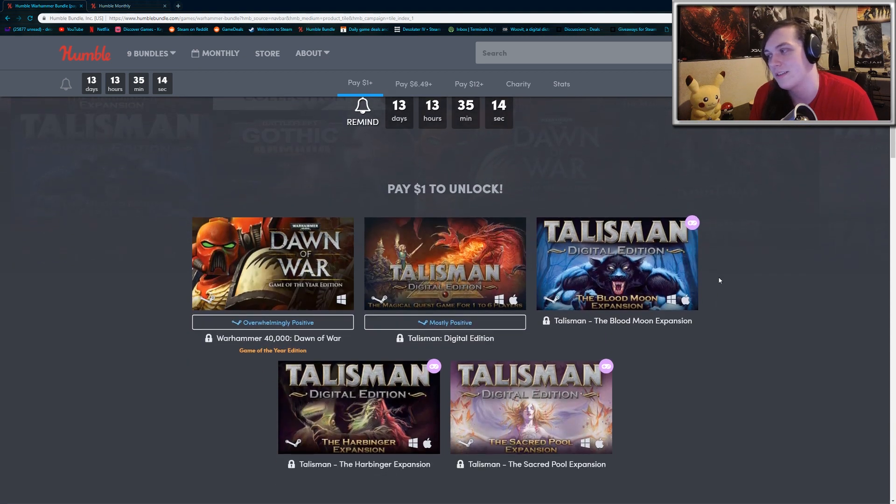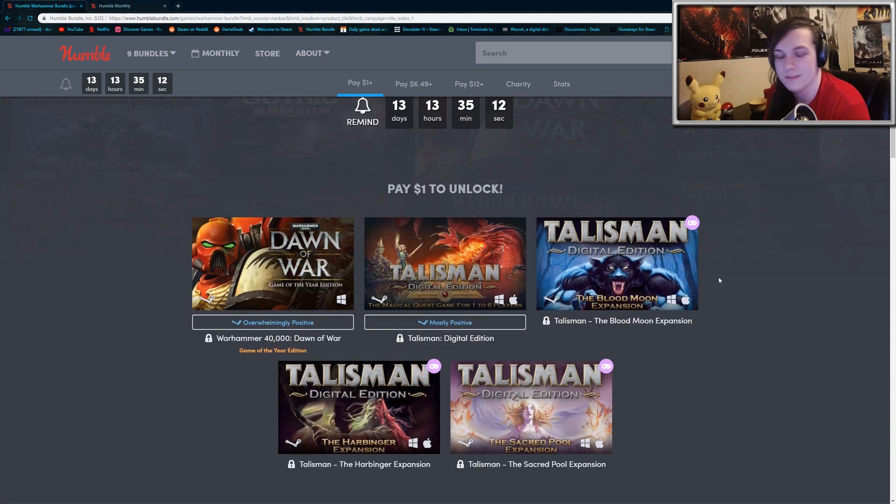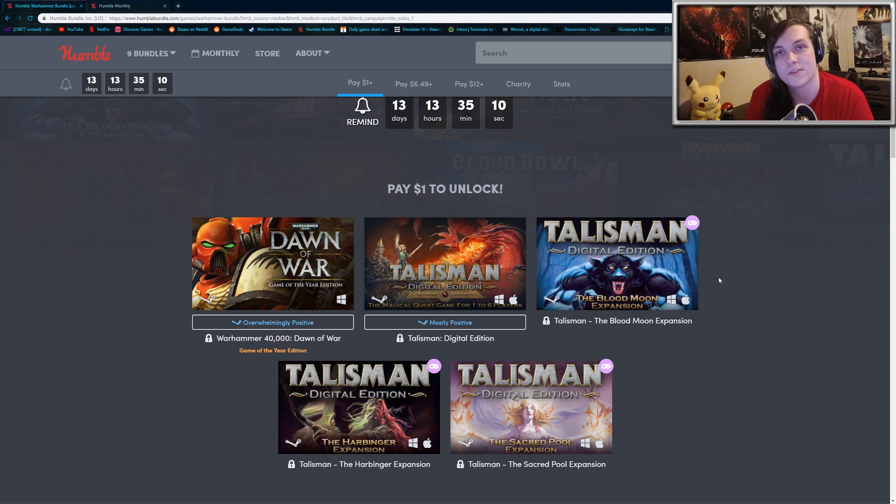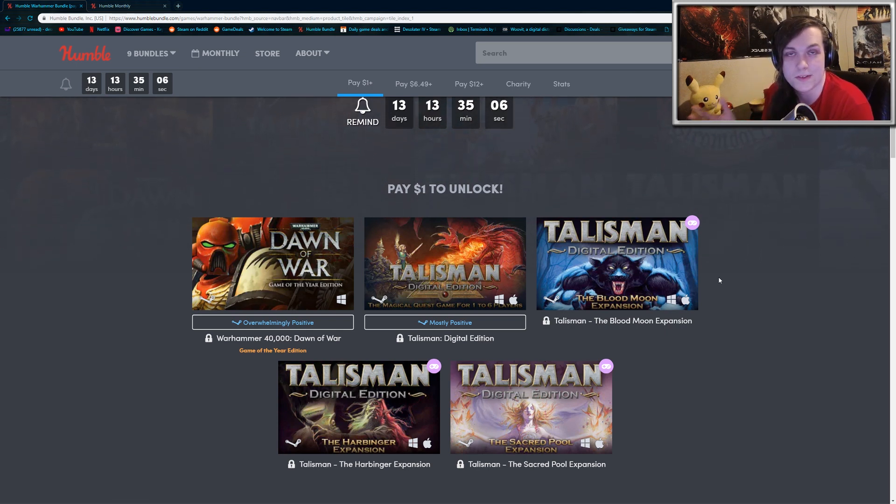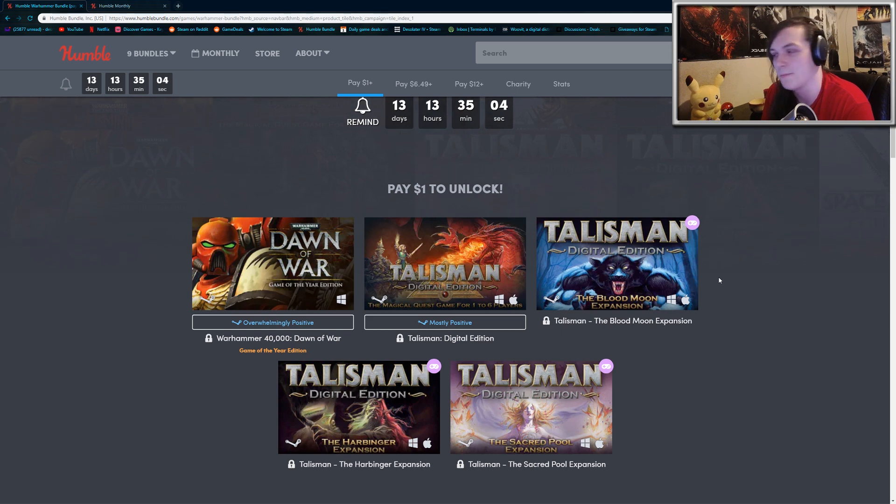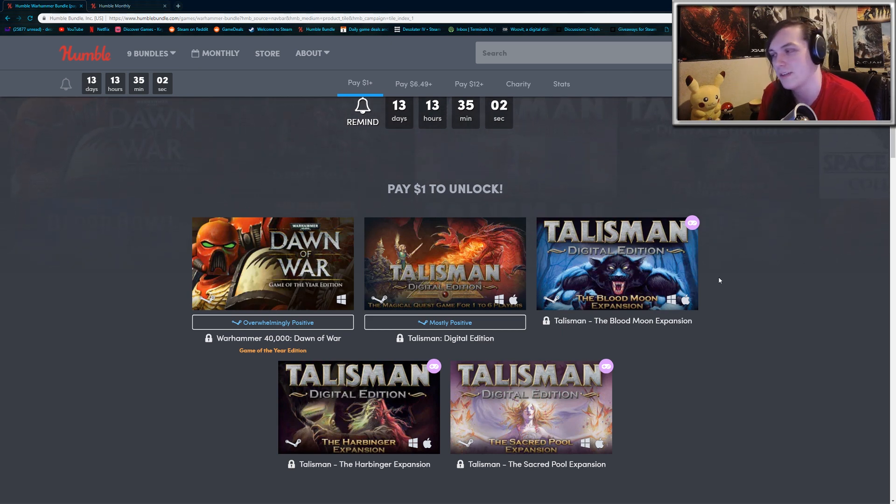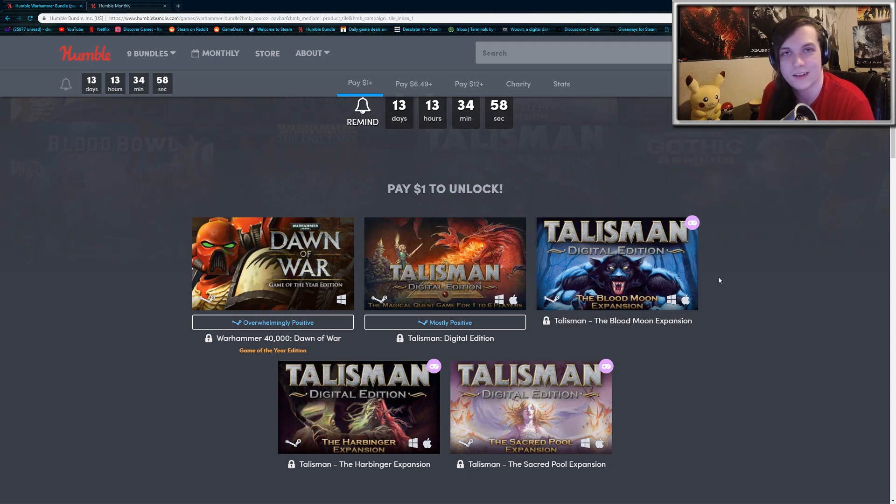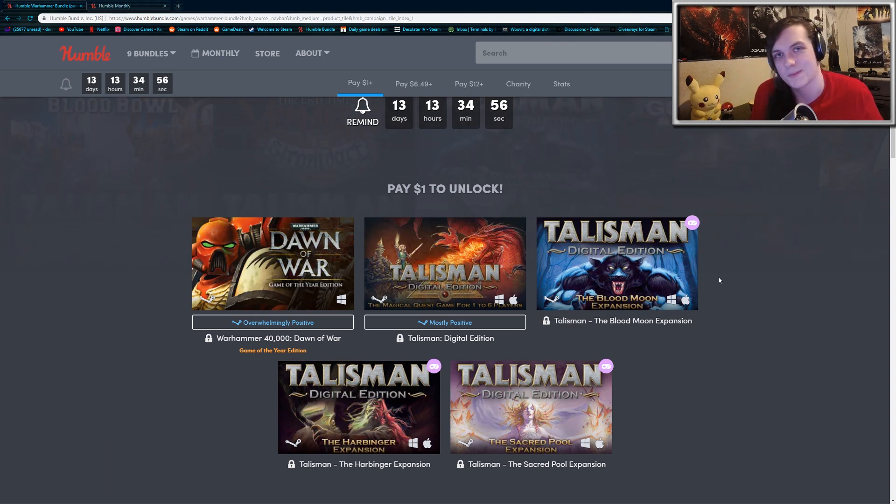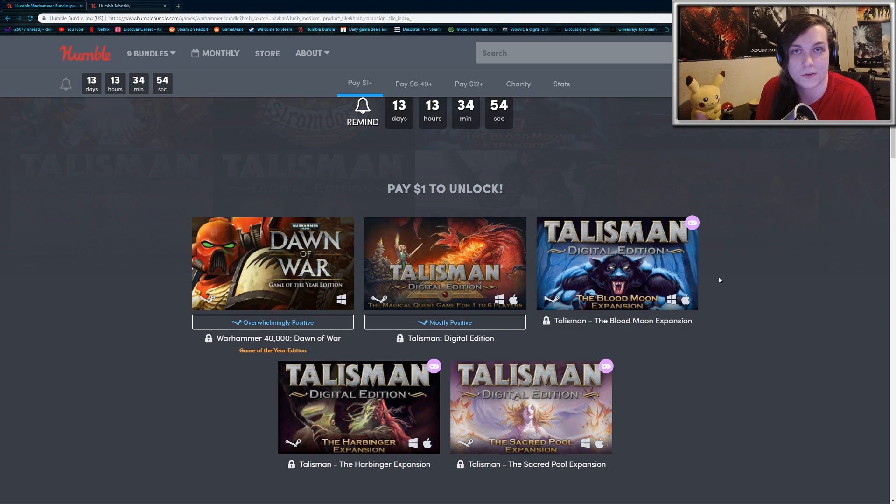But the first tier includes Warhammer 40k Dawn of War. This is the original game. Most people would probably agree that the original was the best. It's a real-time strategy game. When they made their sequels, like Dawn of War 2 and Dawn of War 3, they sort of changed the formula, and I don't think it ever really re-obtained the greatness of the original Warhammer 40k.